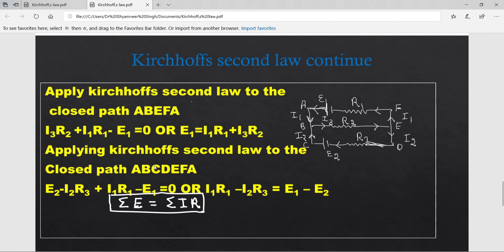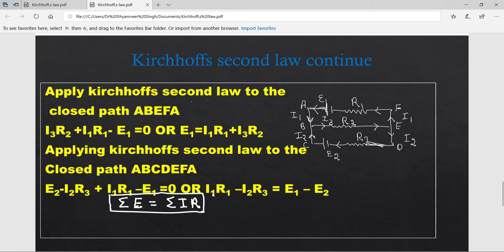Applying Kirchhoff's Second Law to the closed path ABCDEFA: Moving along this path, the positive terminal of E2 is encountered first, so E2 is positive. Then current I2's direction is opposite to our movement, so −I2·R3. Then I1's direction matches, so +I1·R1. Then the negative terminal of E1 is encountered, so −E1. This gives: E2 − I2·R3 + I1·R1 − E1 = 0, or I1·R1 − I2·R3 = E1 − E2, i.e., ΣE = ΣIR.